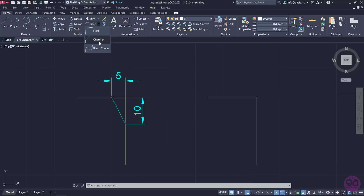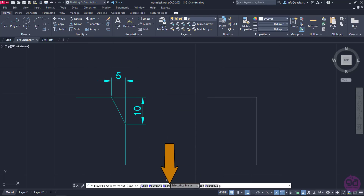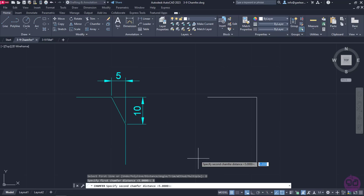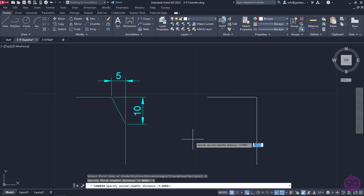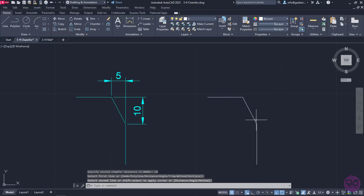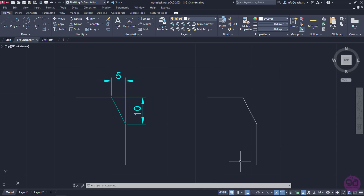In the first example, I will activate the command and then select the Distance option in the command line. A message prompts me to specify the first chamfer distance, so I will type the number 5 and press Enter. Then another message prompts me to specify the second chamfer distance, so this time I will type the number 10 and press Enter. I will select the horizontal line of the corner first and then the vertical line. The chamfer is finished and the command deactivates automatically. Notice that the first distance was applied to the line selected first, while the second distance was applied to the line selected last.